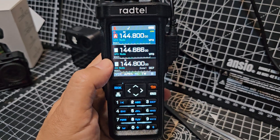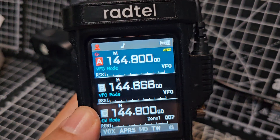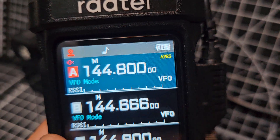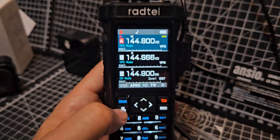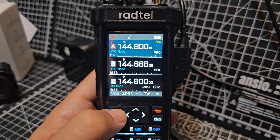RADTEL RT950. If you see there, it says APRS in yellow writing. Now it took me quite a while to get that to come on.